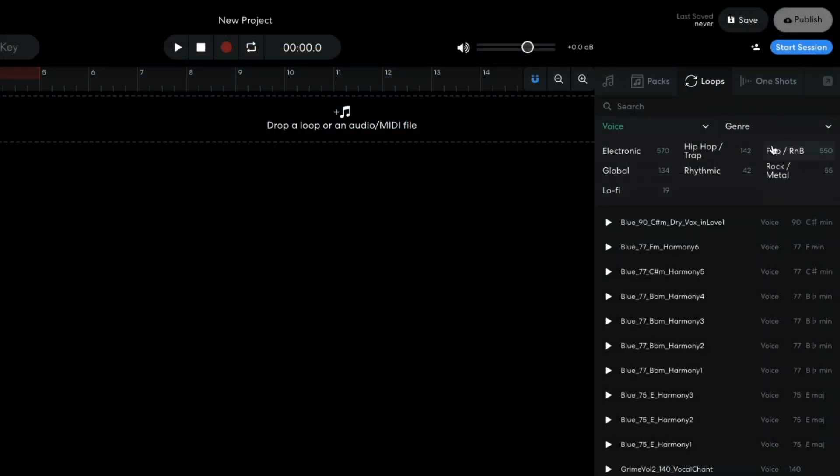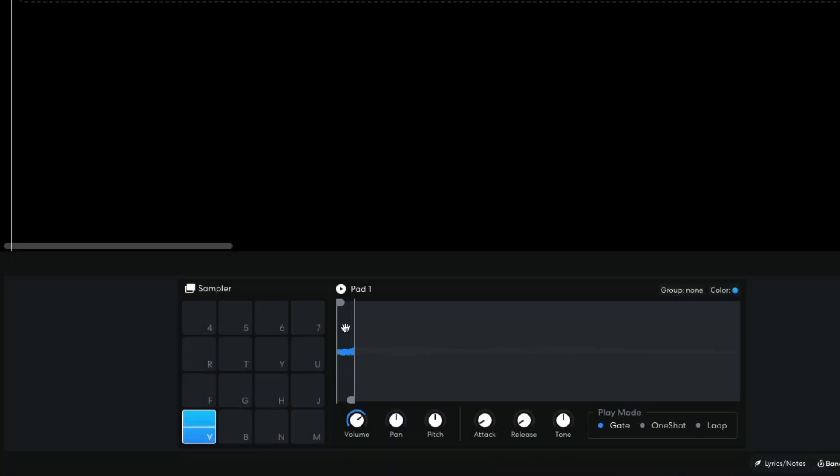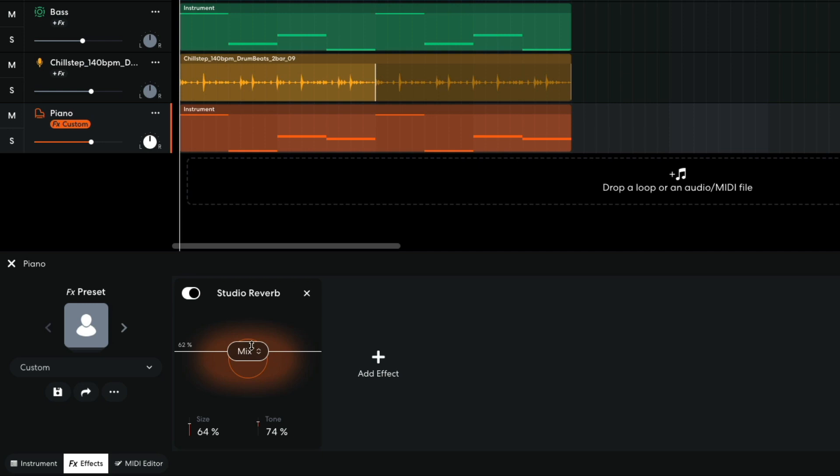In this video, we'll show you how to pick the right vocal, chop it up, and make a backing track to play it over.